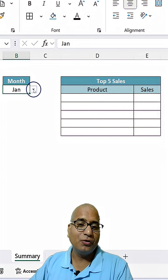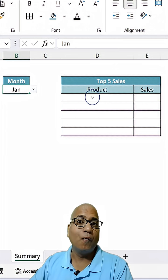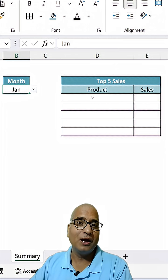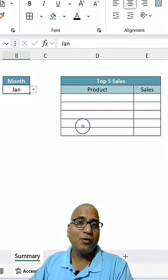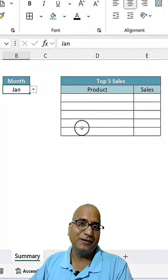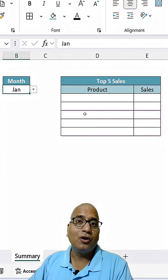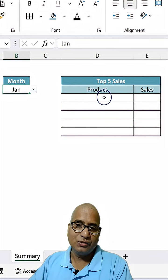The first thing we are going to do is create one formula and then make that dynamic. To start with, let's get top five sales.